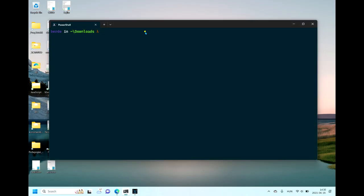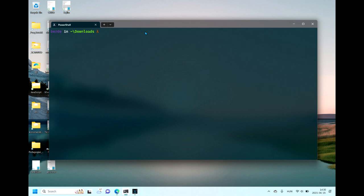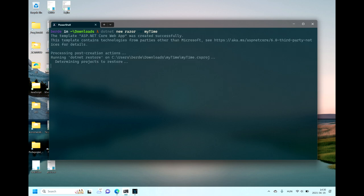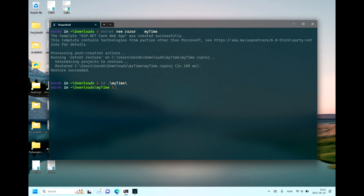Let's see this project. First we have to create a new Razor template project: dotnet new razor -o for the output directory. This is going to be the output directory of this project and also the name of the project. Let's call it MyTime. Let's change directory and open it in VSCode.